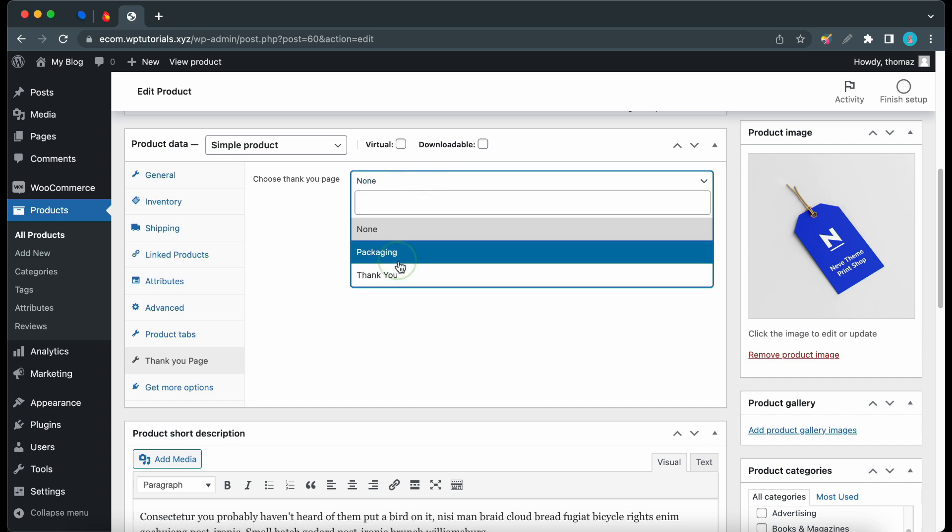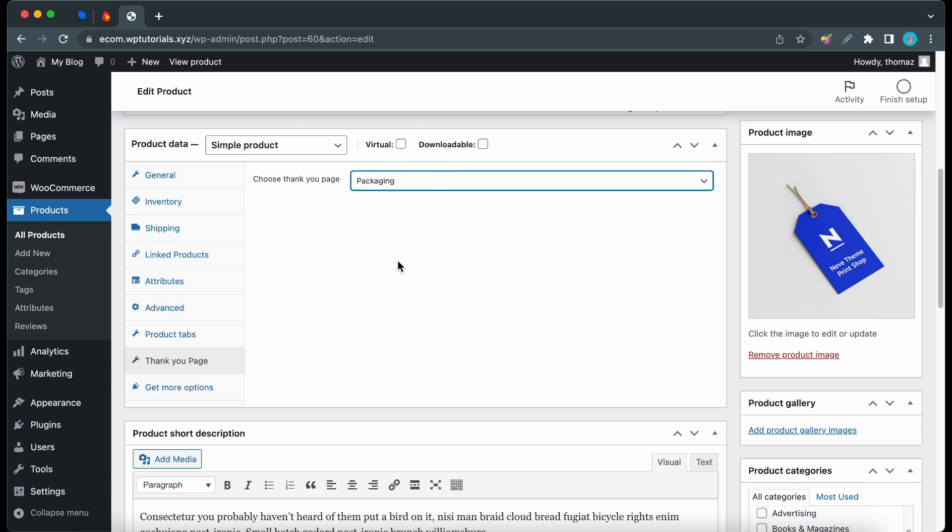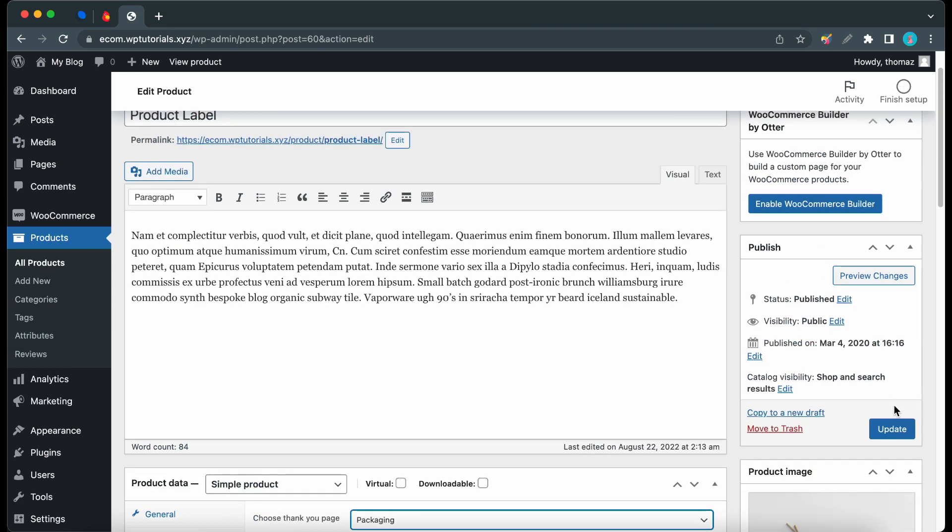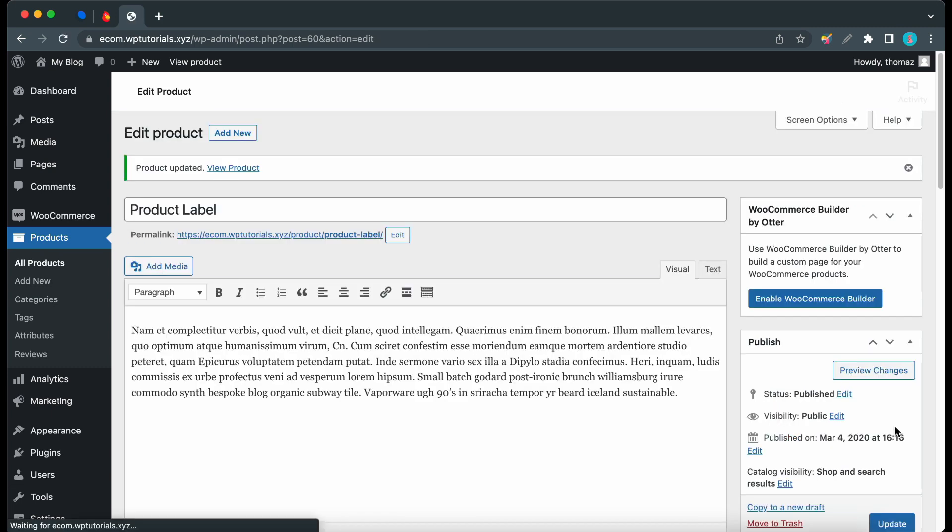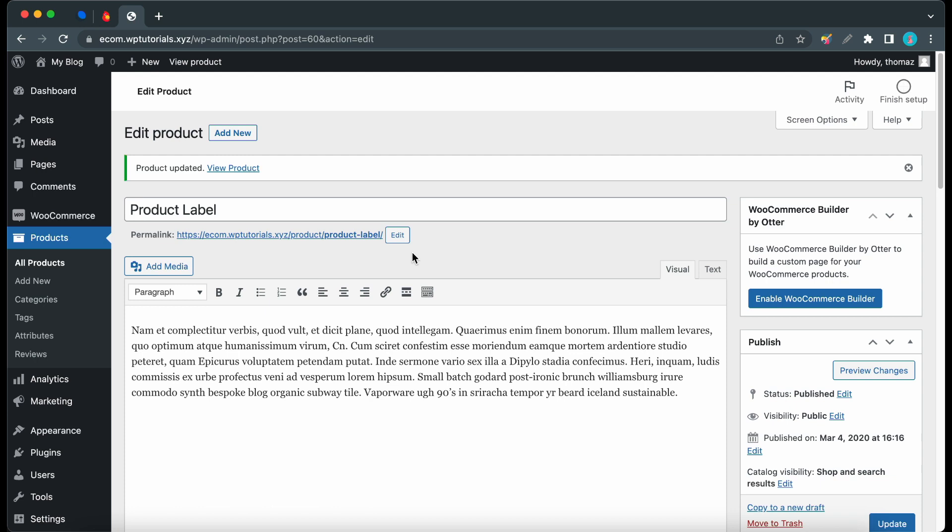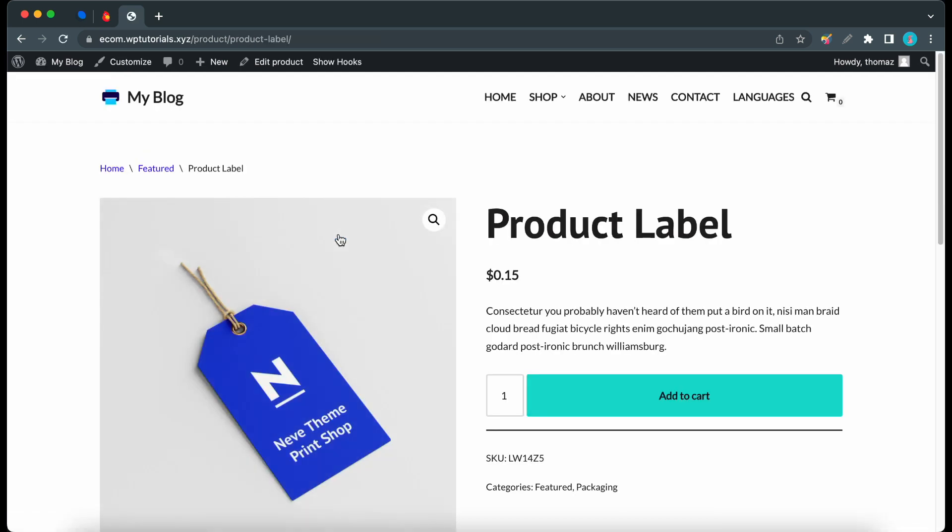Scroll down and click on the thank-you pages tab and now we can access this drop-down menu to select packaging. Now let's update our product. So I'll click on the update button and let's test our product. So I'll click on the link here and that should open up the single product page.